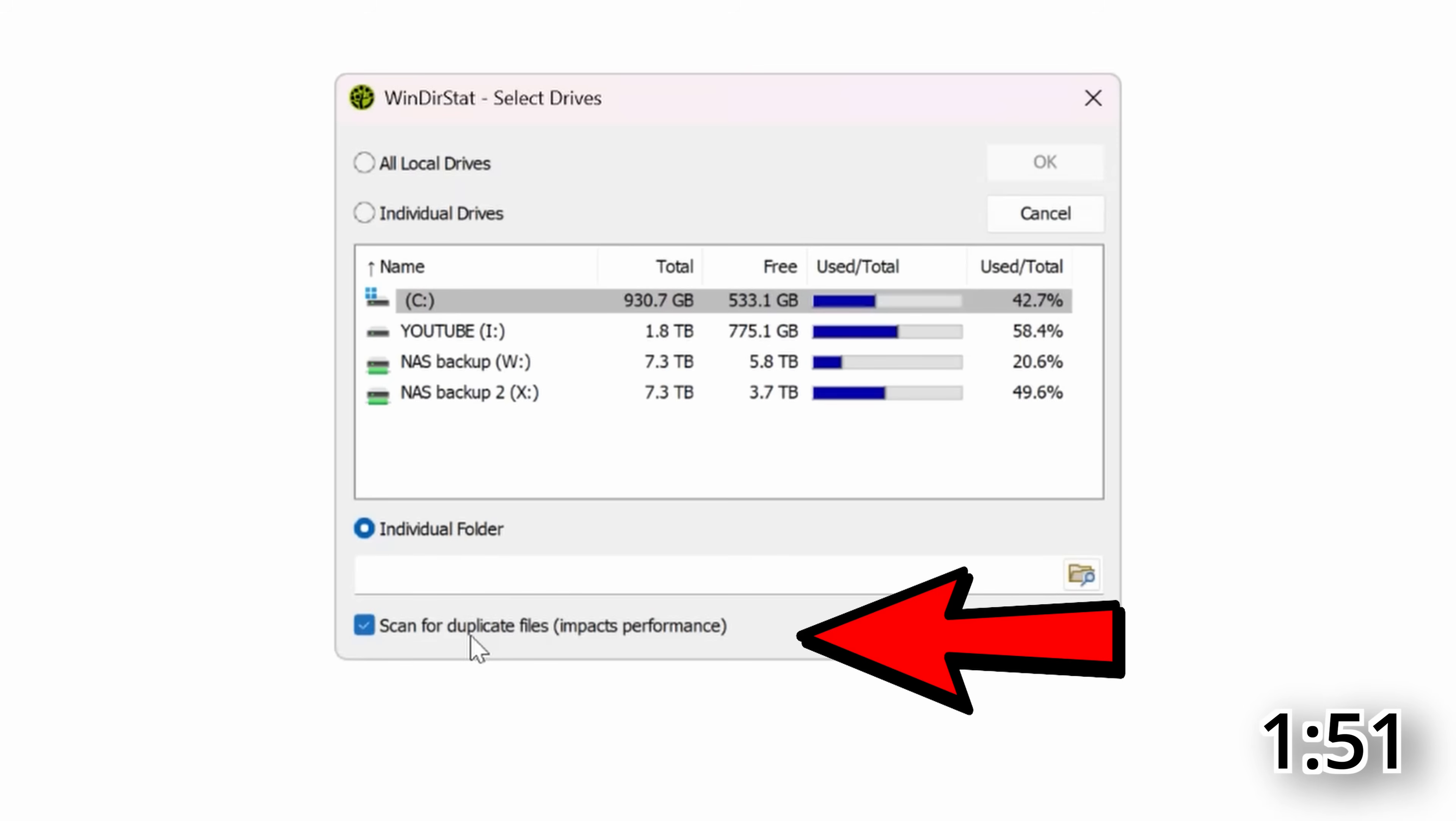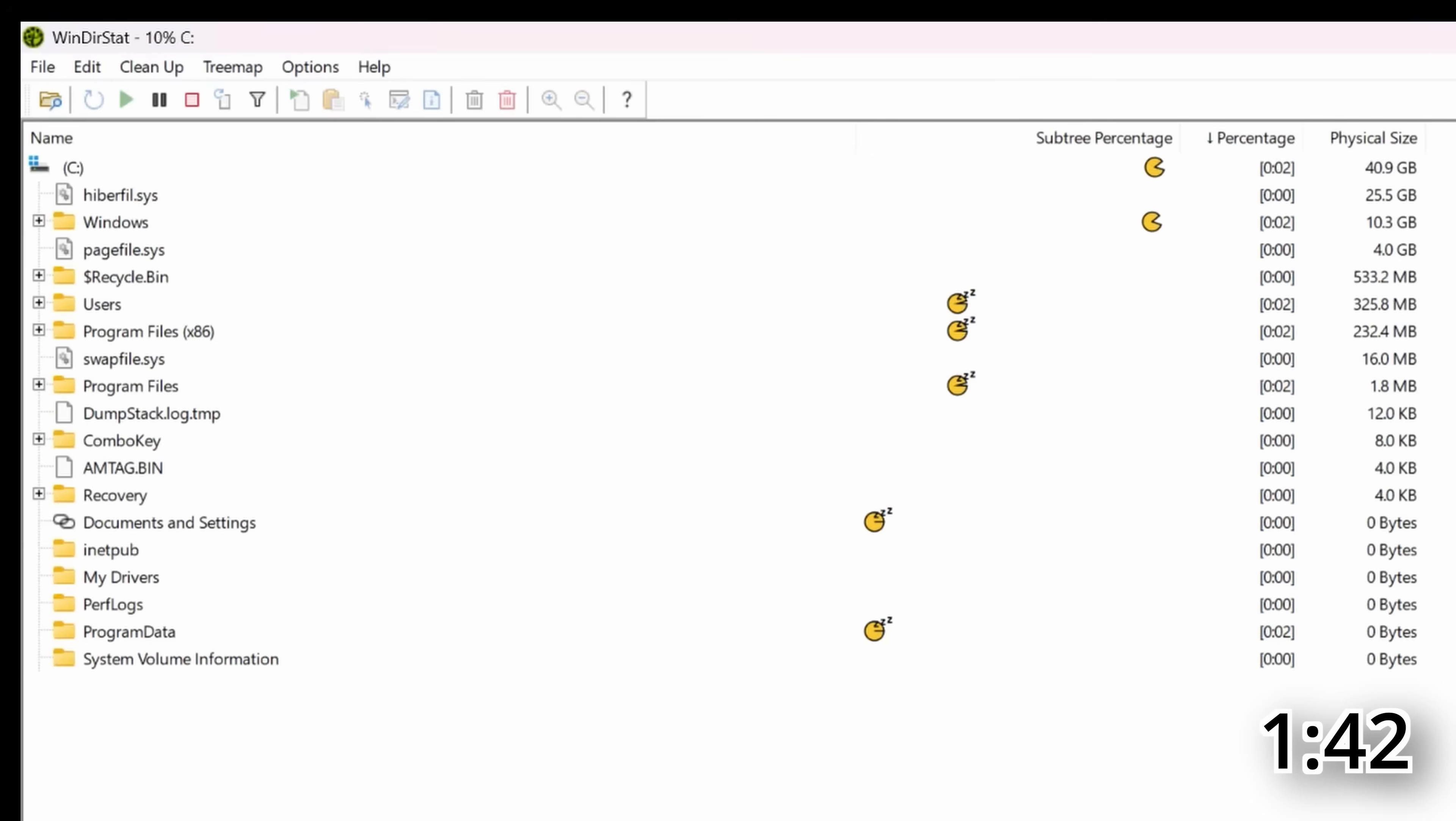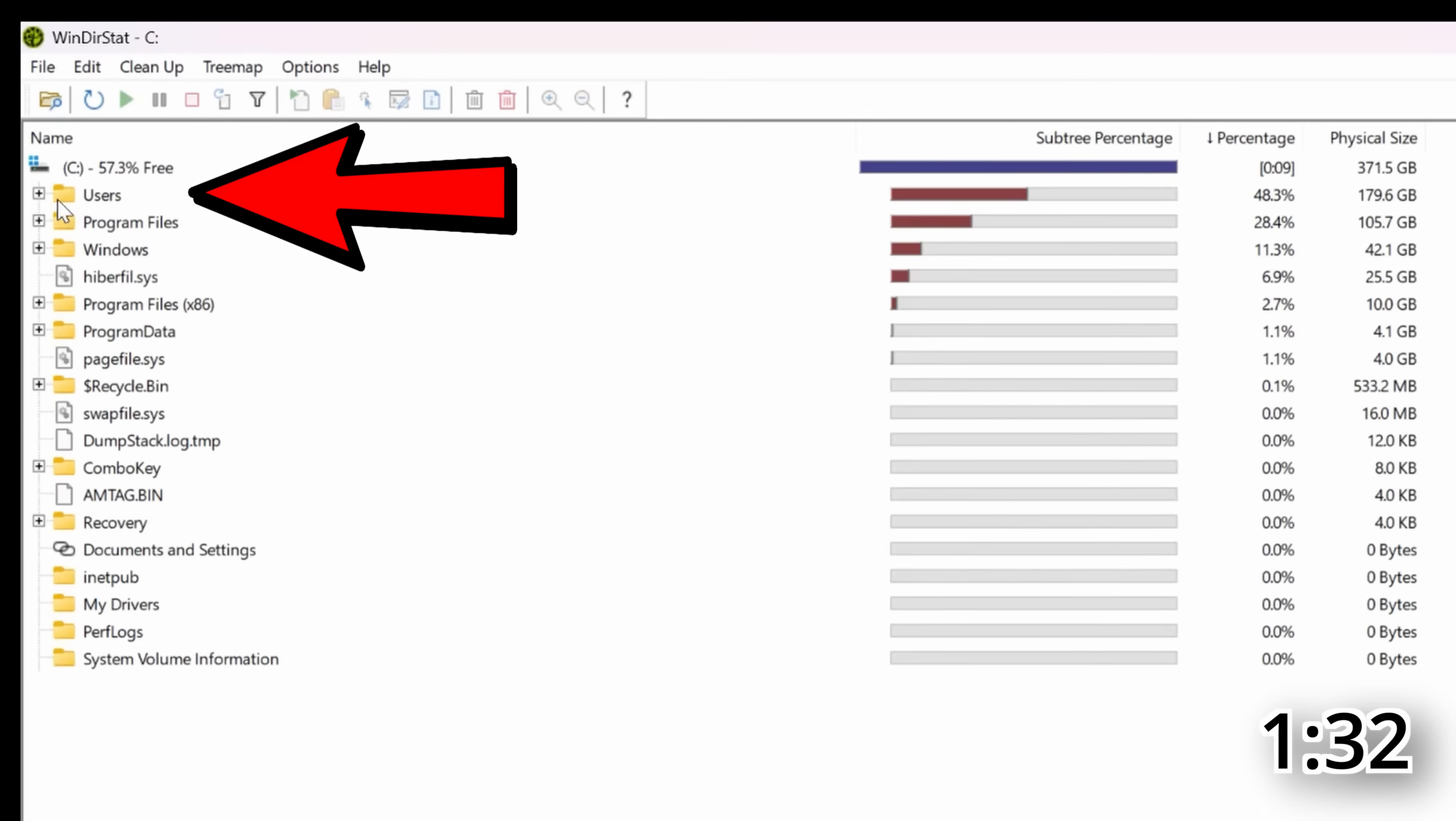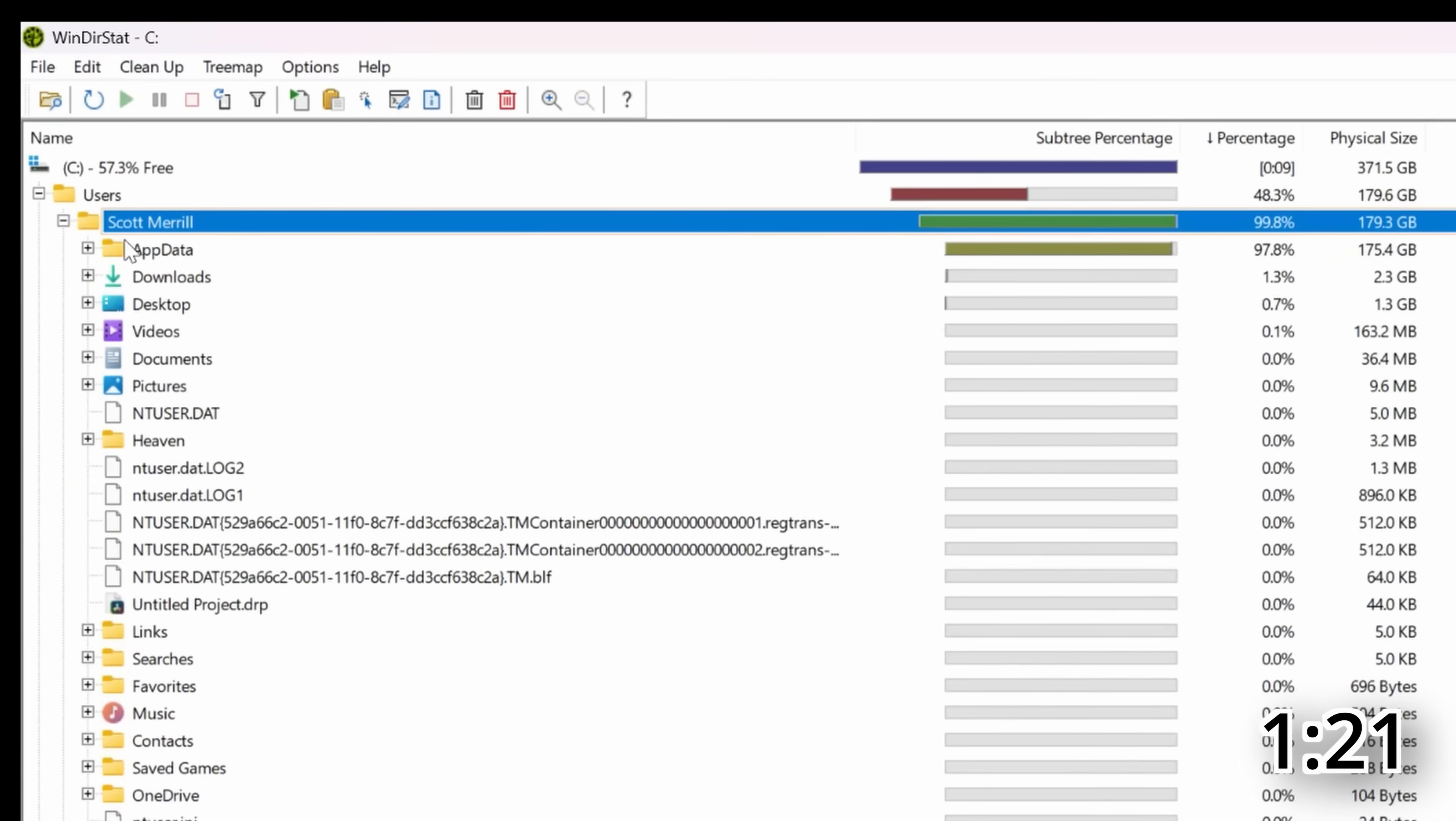I'm just going to scan the C drive to see what is taking up the most space on my computer. Select OK and let it go. And you're going to see this visual interface right here. And what it's doing is it's going through and it's looking to see what is taking up the most space. Naturally, your user folder is going to be the biggest culprit because that's where all your stuff is. But you can click the plus sign next to the users and then drill down into your user profile and see what is taking up the most space.